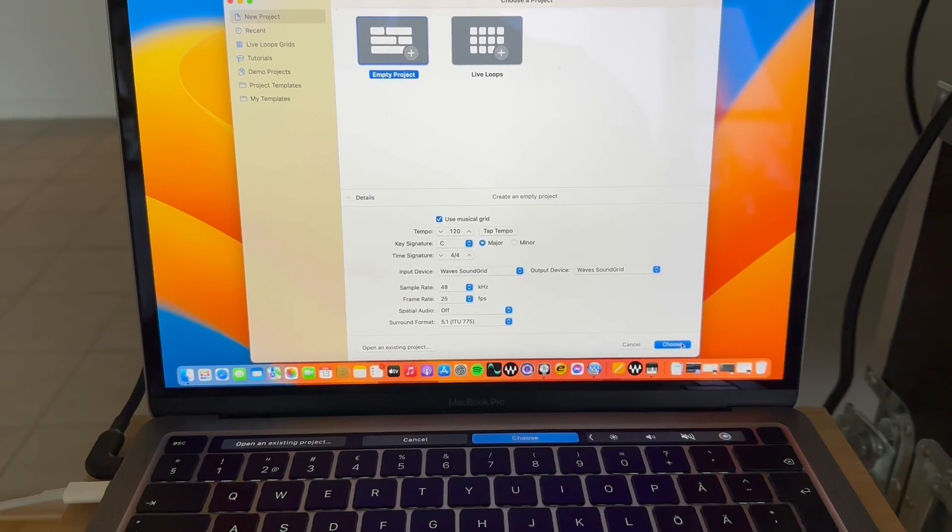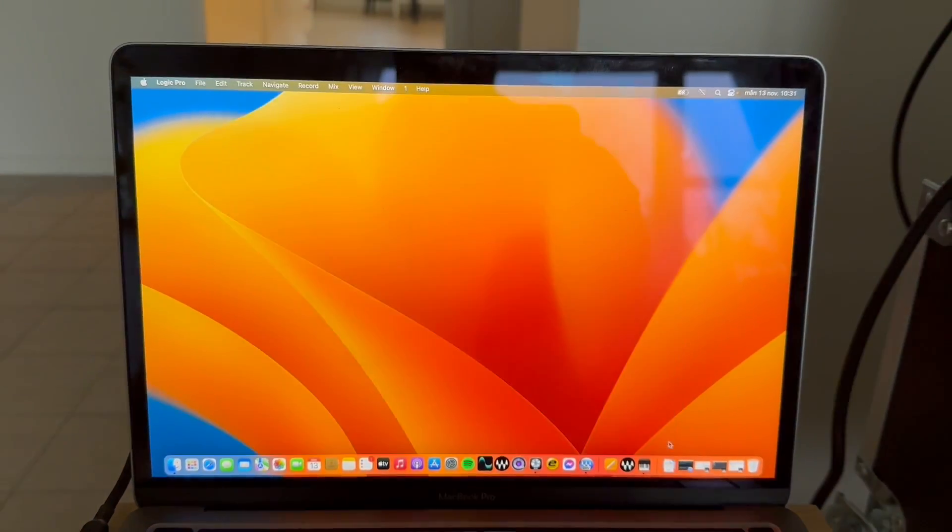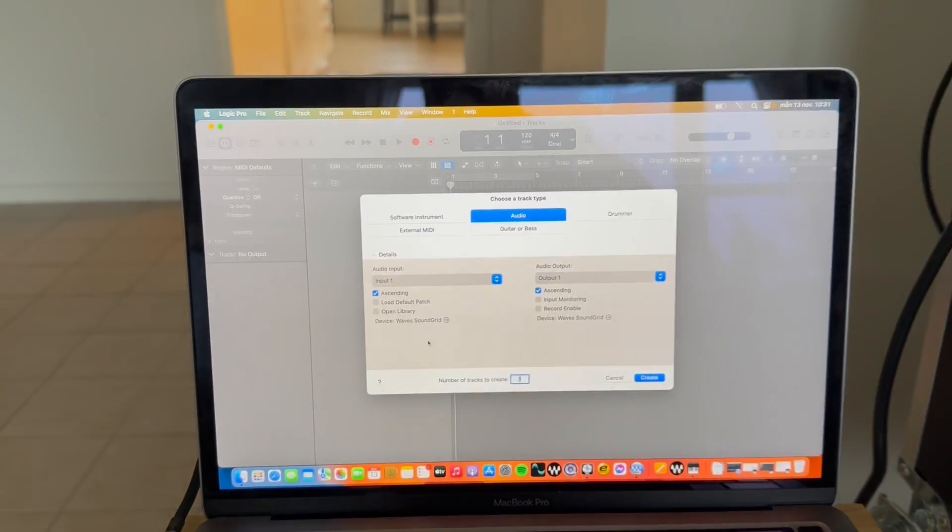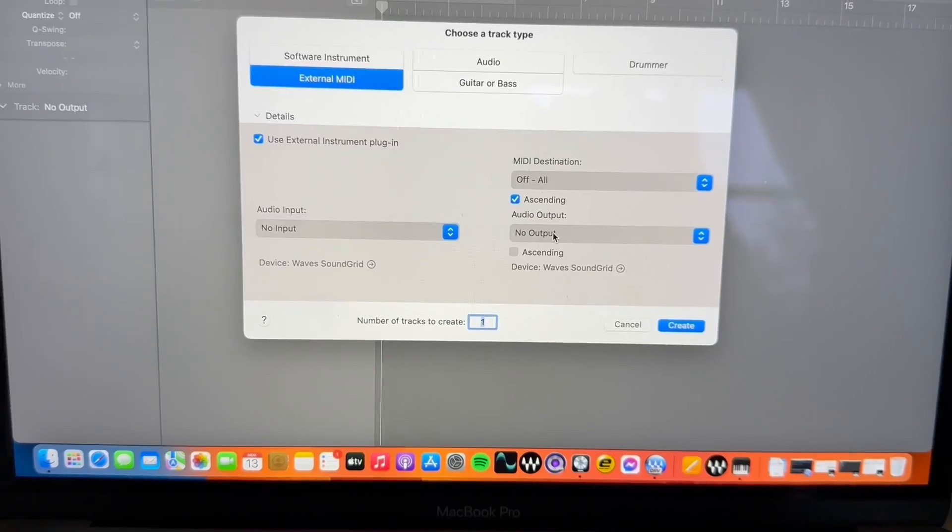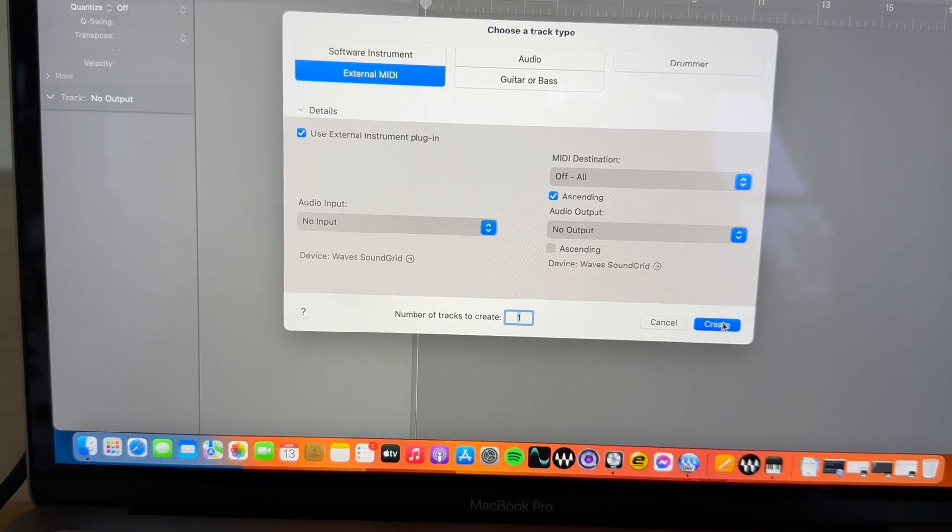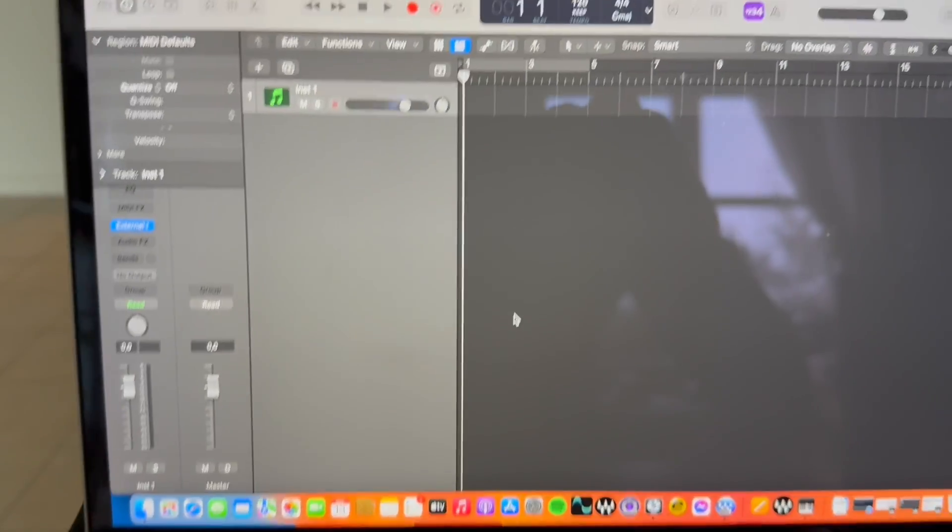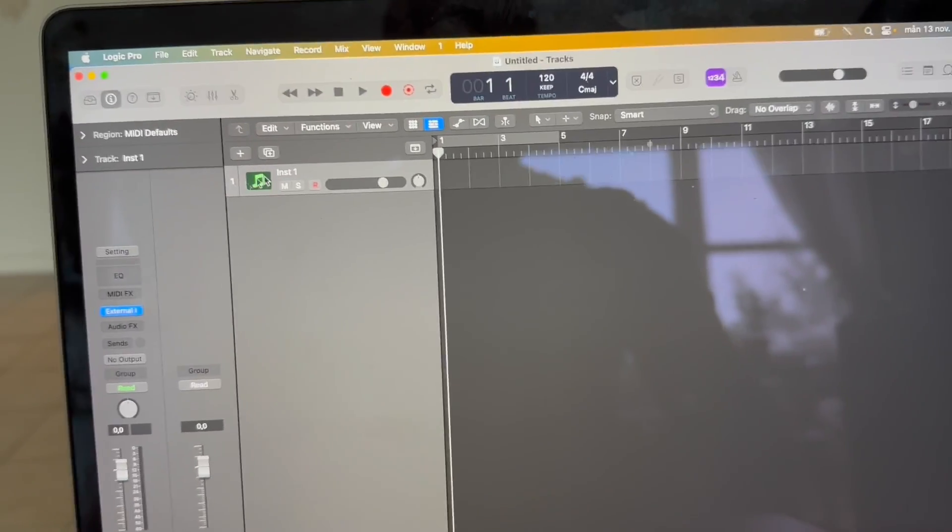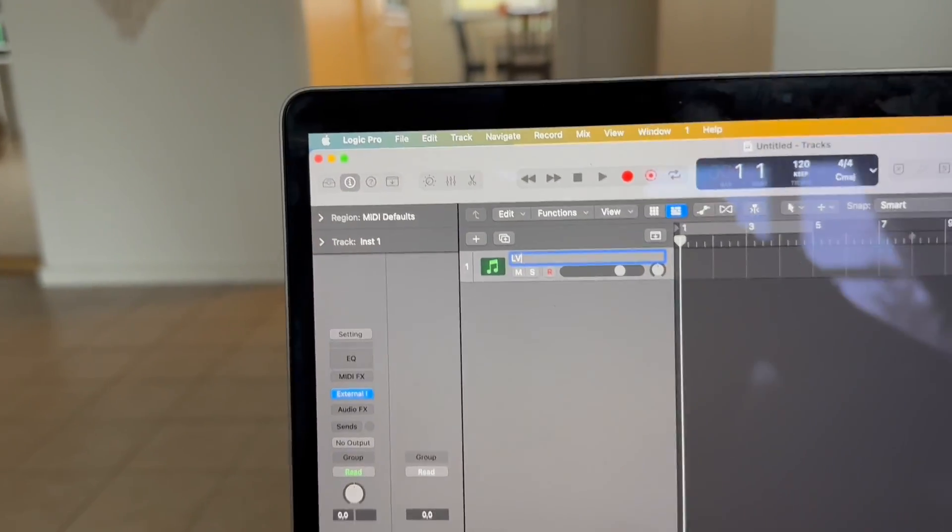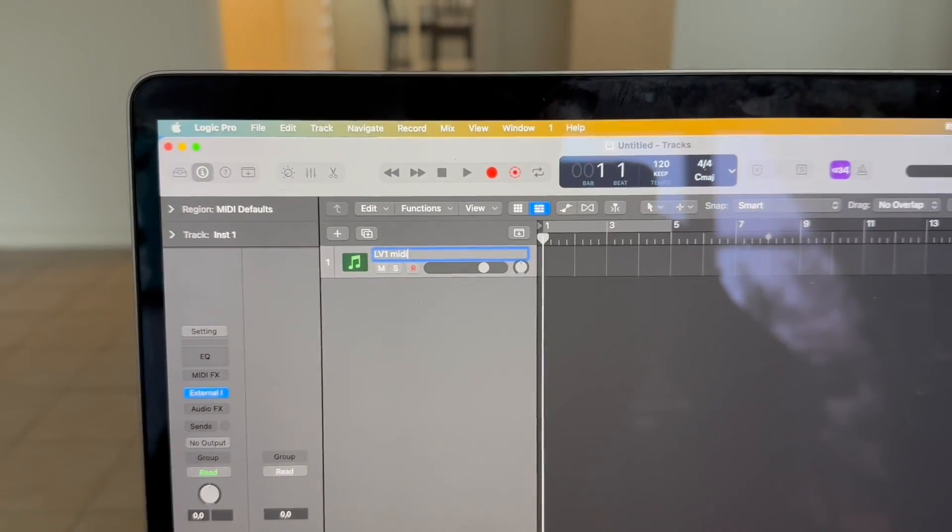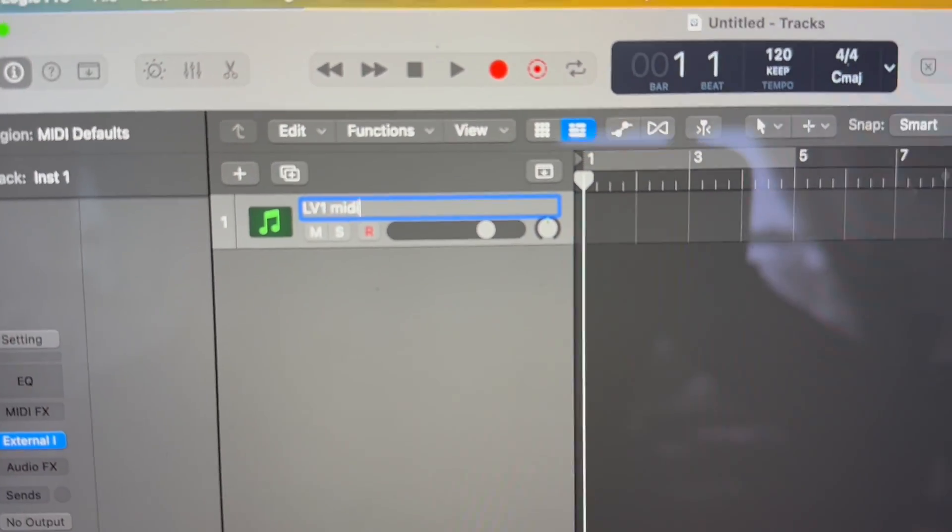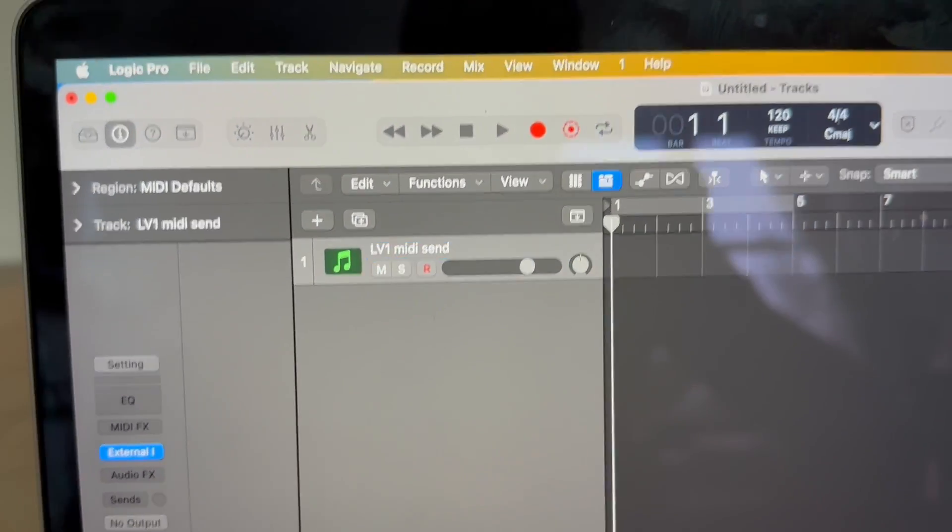Create an empty project. Make sure you're connected to the wave sound grid on both input and output. Then you create an external MIDI. This track is going to be the track that sends the MIDI program change information. You can name this whatever you want as well. LV1 MIDI send. Simple.